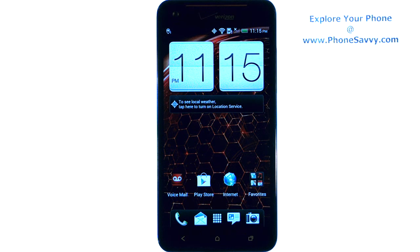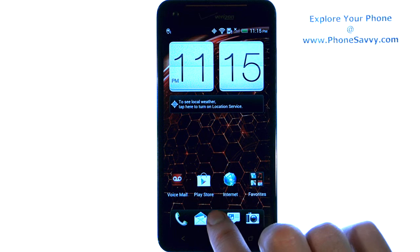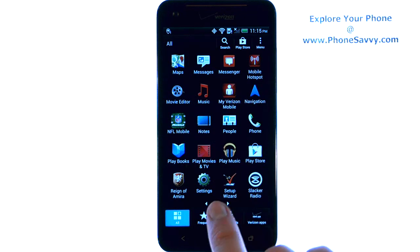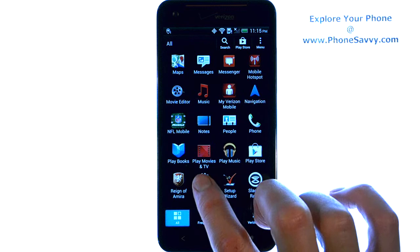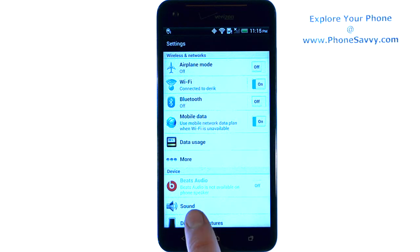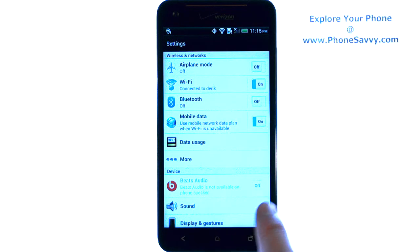Master your HTC Droid DNA at PhoneSavvy.com. To enable touch sounds on the DNA, so whenever you make a selection on screen it will make a tone, you have to go into your full applications list and then find Settings. Open up your Settings application and then we're going to select Sound.